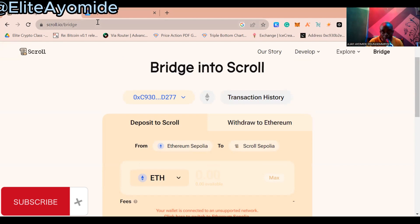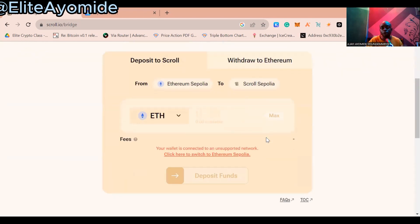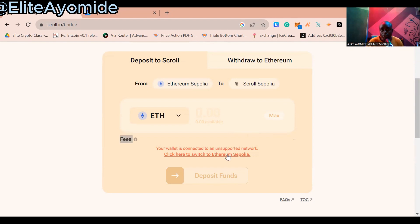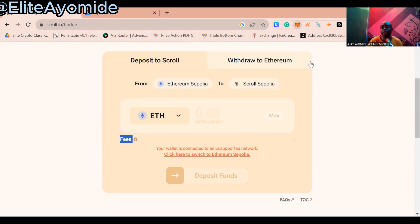So this is scroll.io/bridge — I'll provide the link in the description below. The first thing we want to make sure we have is Ethereum Sepolia. When you go to your wallet, you have to change the network to Ethereum Sepolia. When you click on MetaMask on your device, there is a list of testnet networks you can activate in your MetaMask Wallet.